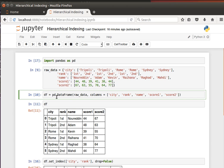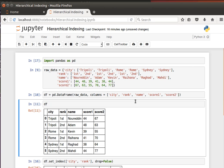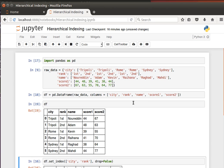So let's create a data frame out of that using pd.DataFrame. We pass it the raw data and then we give it the column names: city, rank, name, score1, and score2. We create that and display the data frame. This is what it looks like. We know by default pandas gives us a default index, but what we want to do now